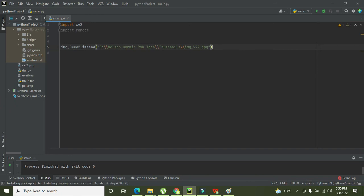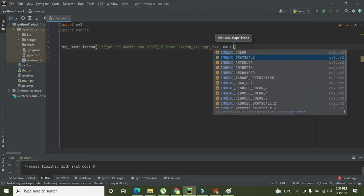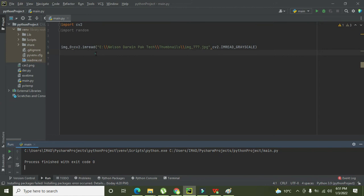Now we also need to convert the image. Since this is an RGB image, we want to convert it to grayscale — grayscale simply means black and white. We will write 'cv2.imread' with the grayscale flag — this is the function that converts our image to grayscale. Now we run the program and from the console we can see it is working properly.